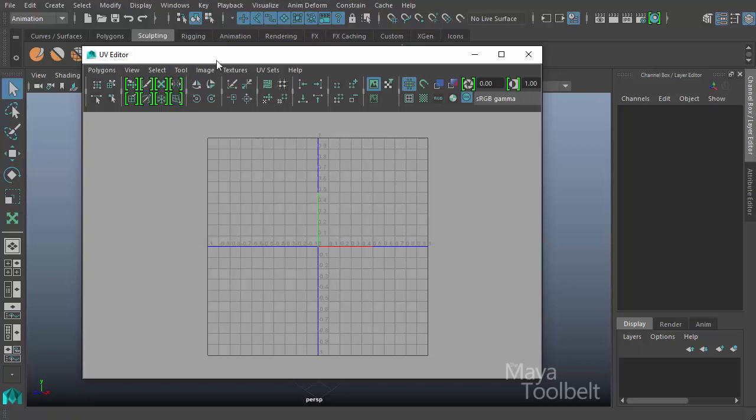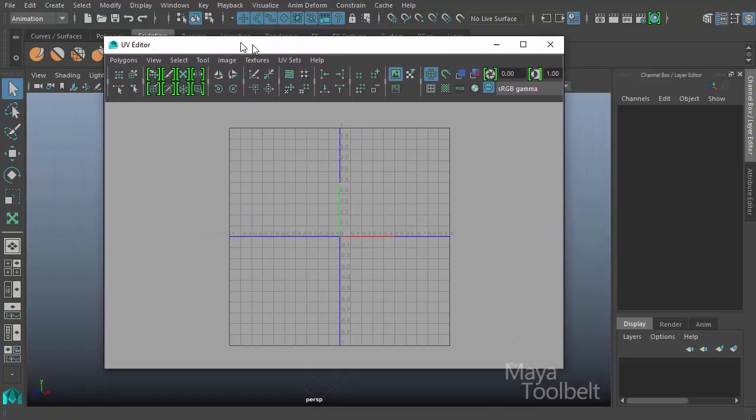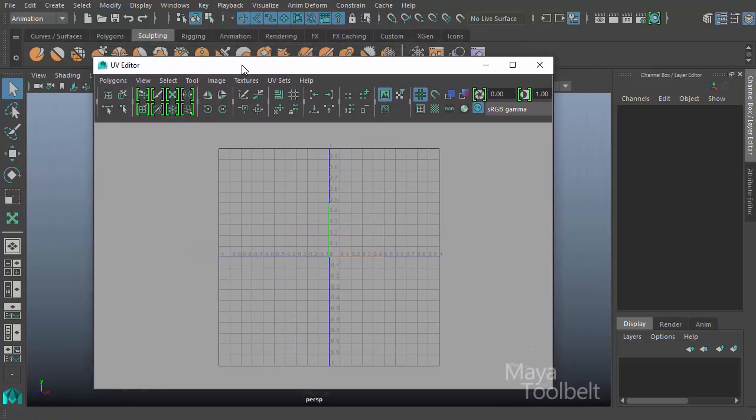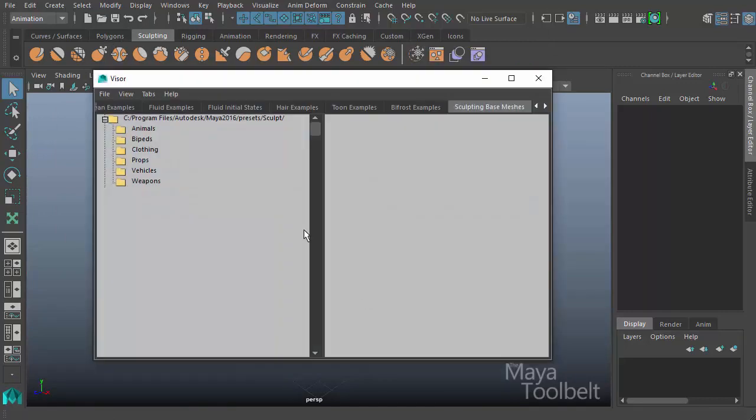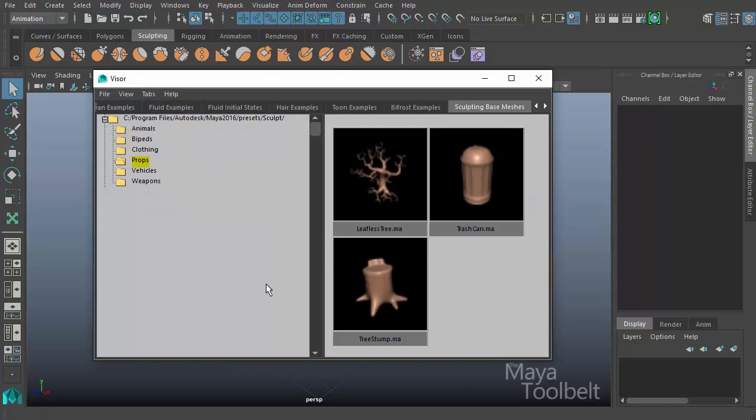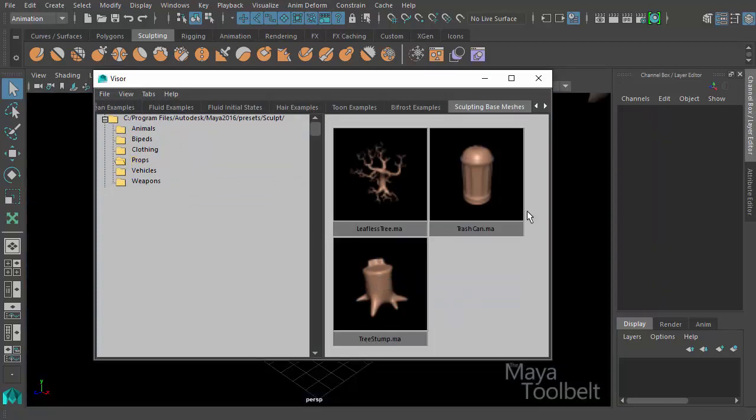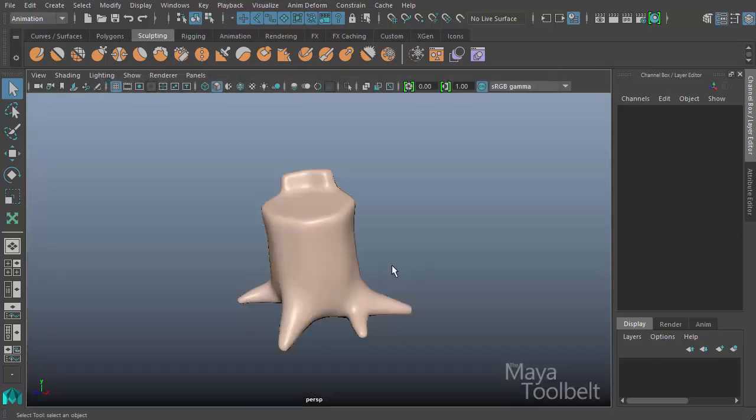So first, in order to use the grab UV tool or any UV tool really, I need to have UVs in my scene. So like I've been doing, I'm going to open the sculpting mesh visor, choose an object. We're going to look at this tree stump, right click and import the Maya file, close the visor.